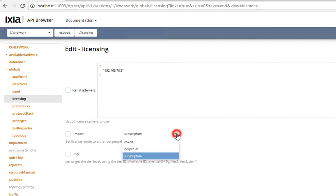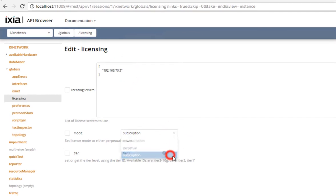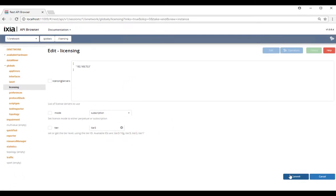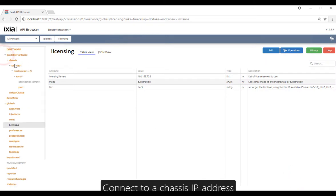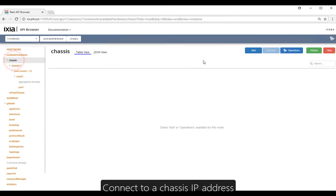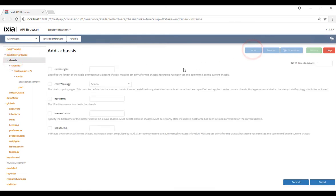Select the model — subscription or perpetual. Now we're going to connect to an Ixia chassis, so under host name enter the IP address of the Ixia chassis.